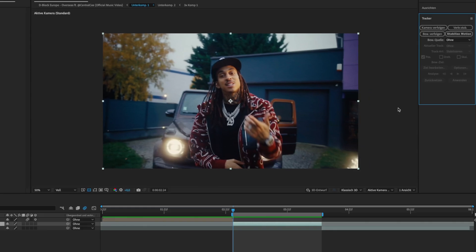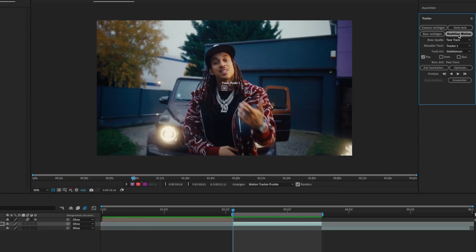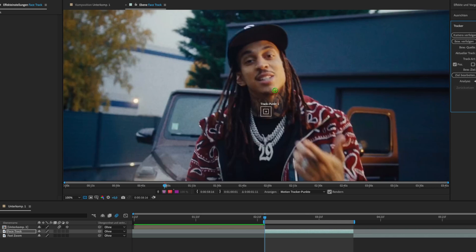Then click on stabilize motion. Now the tracker should pop up.